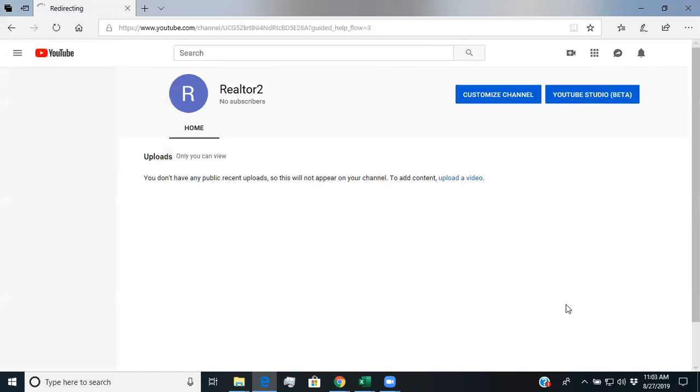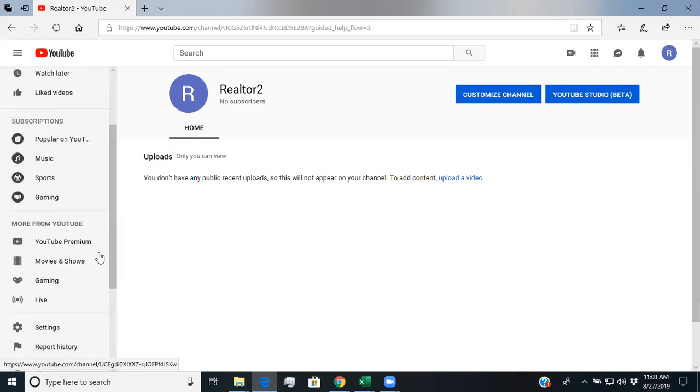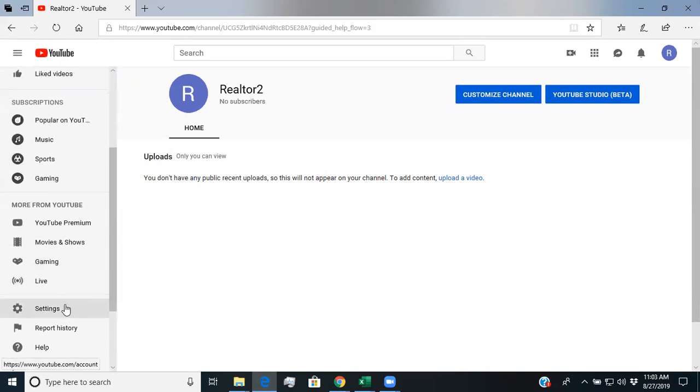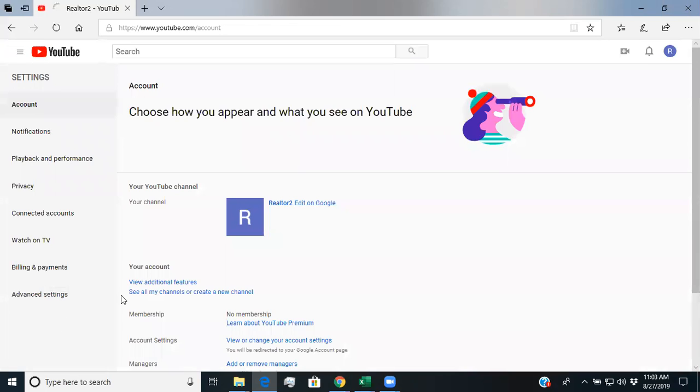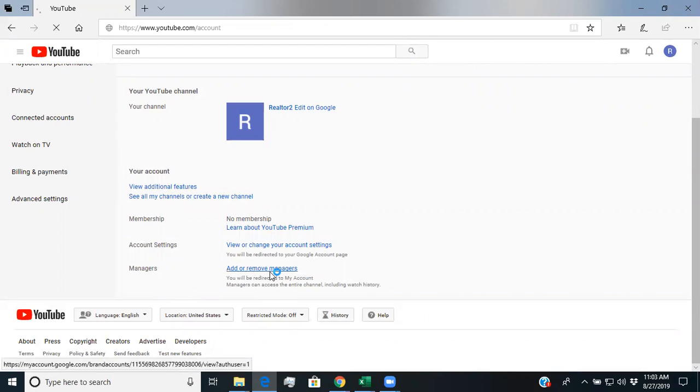So it'll take a few minutes for it to get created and published and it'll redirect you back to that settings page that you saw before. And then you're going to go back to the settings page.